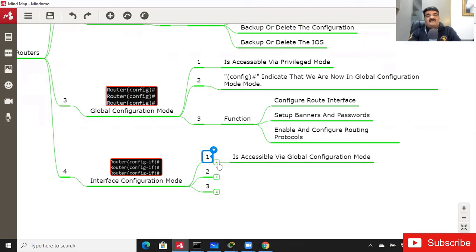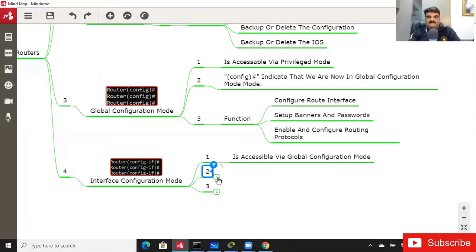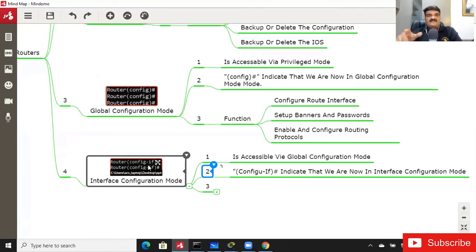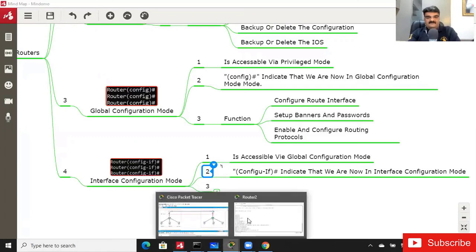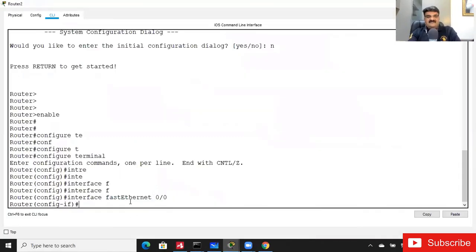Interface Configuration Mode is accessible via Global Configuration Mode — you can't jump directly. The 'Router(config-if)#' prompt indicates you are in Interface Configuration Mode. Be careful: the prompt doesn't tell you which specific interface you're on. If you press Enter without specifying, you might be confused about whether you're on FastEthernet 0/0 or 0/1, so exit and reconfirm the interface.